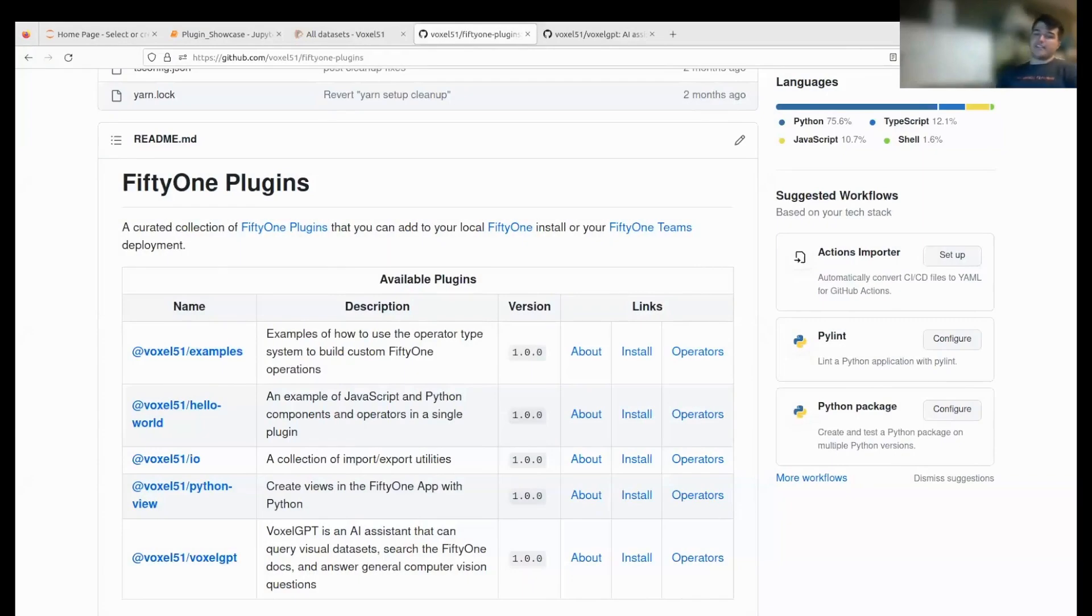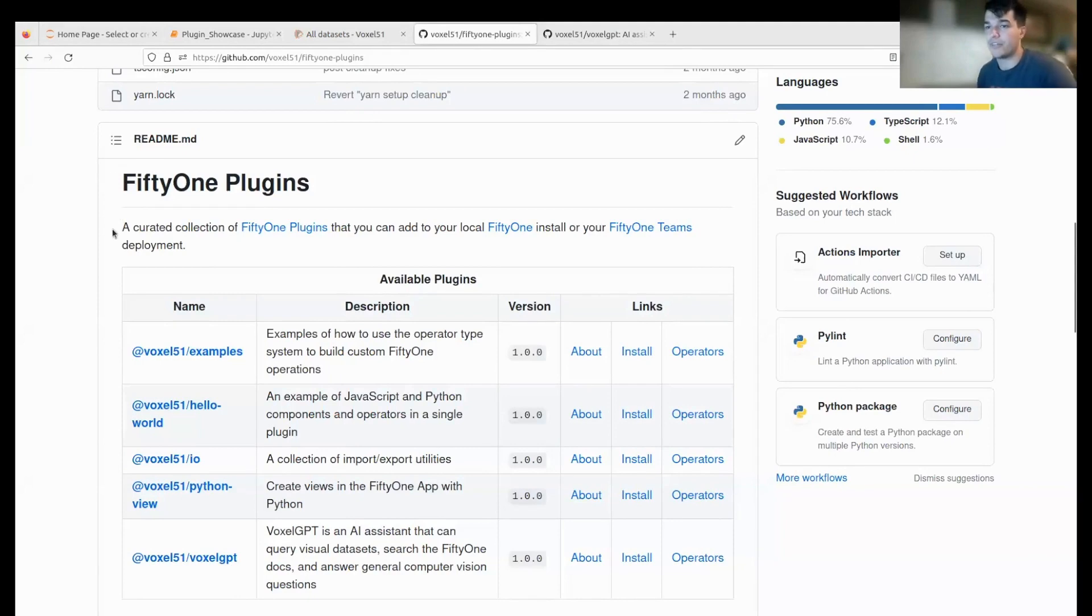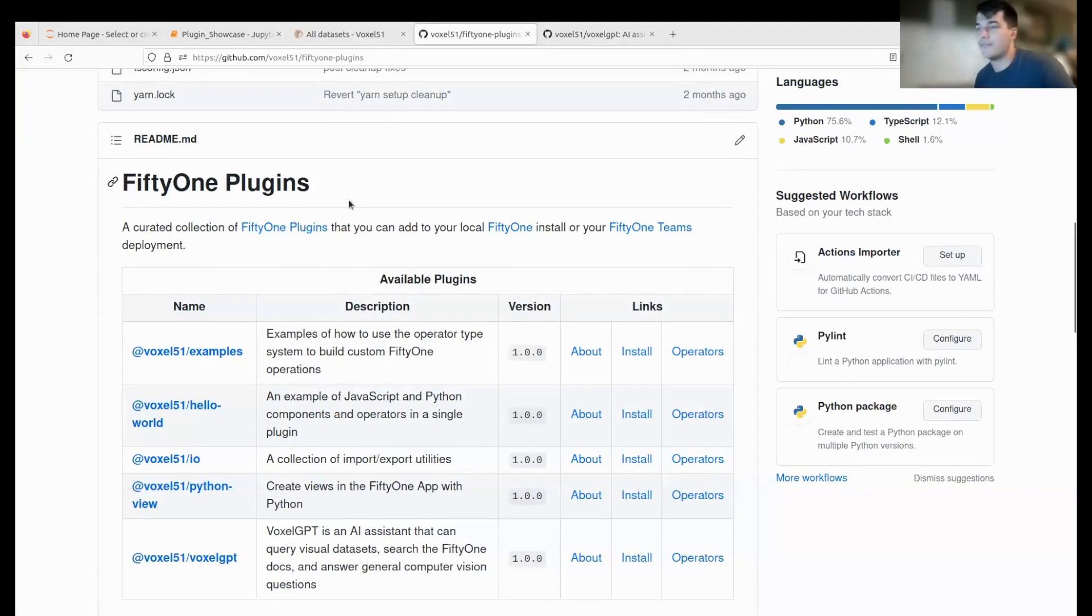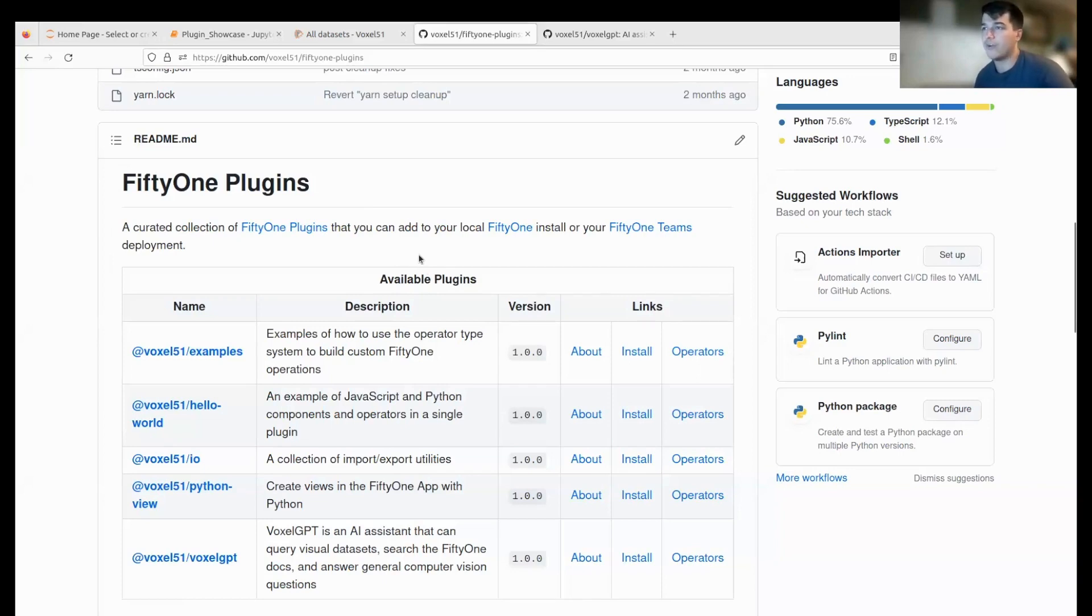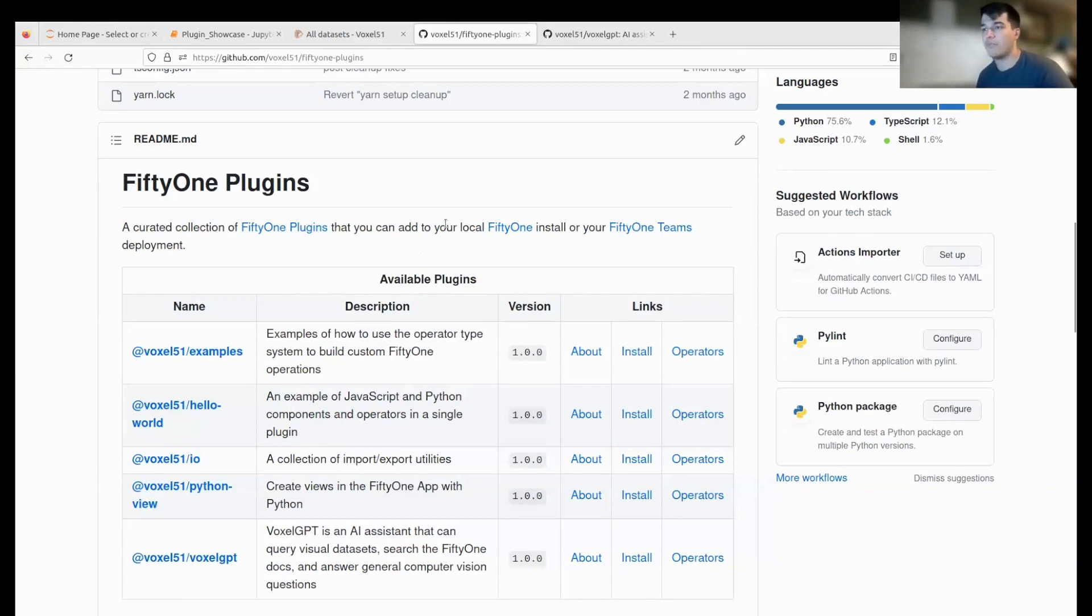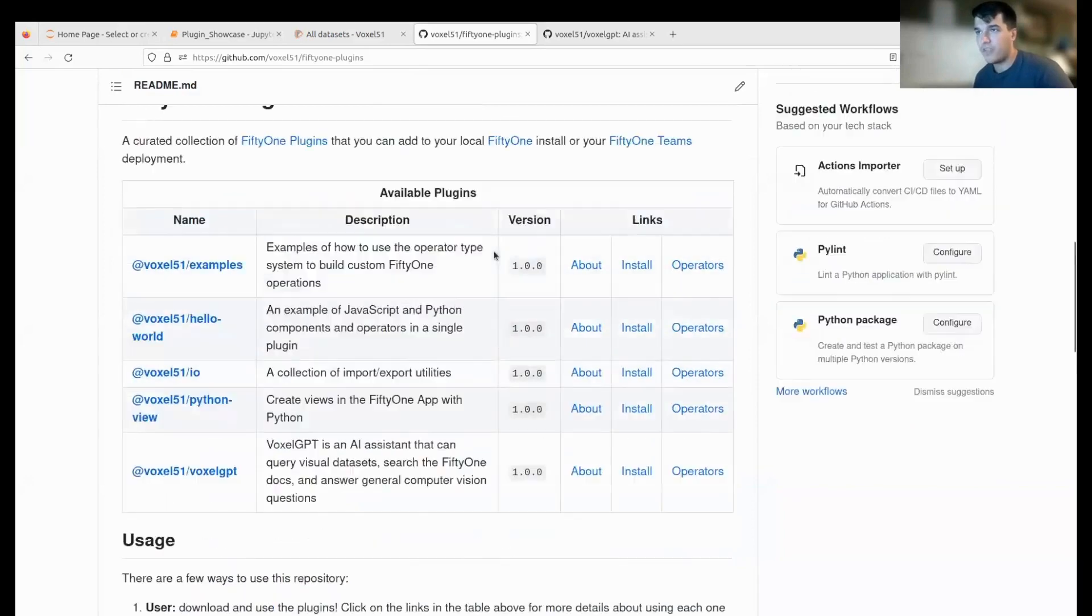FiftyOne plugins is the next big thing that we're excited here at Voxel to bring to the community. It's the next real extension to how we can bring the open source community more control within their FiftyOne developments, as well as engage more people to put their own code and plugins into the FiftyOne app.